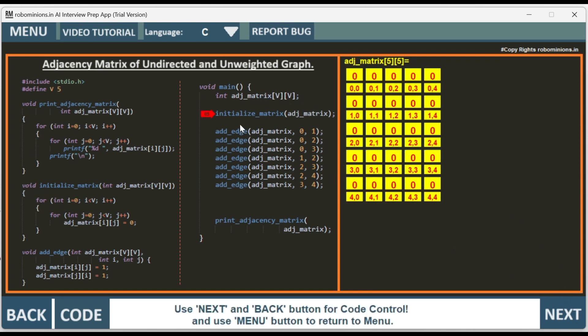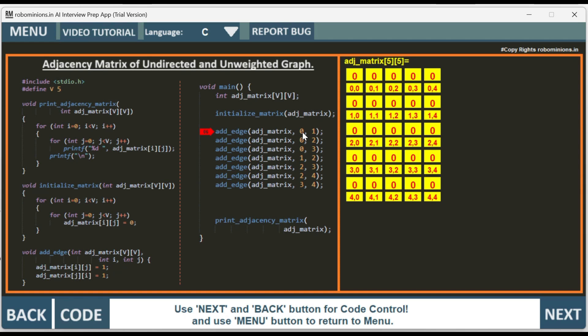We initialize the matrix by calling the initialize matrix function. It is a double for loop which initializes all the values in the adjacency matrix to 0.